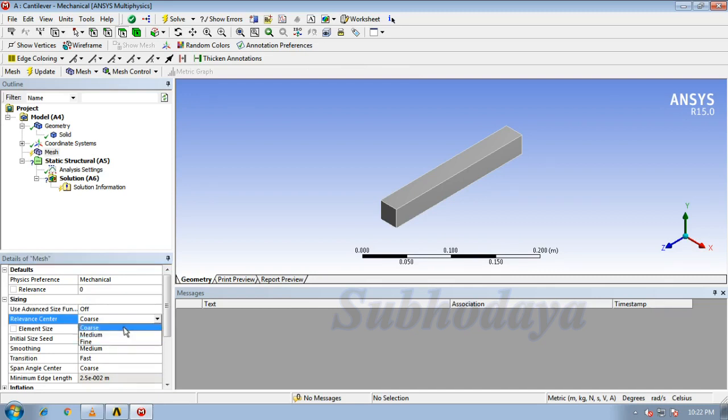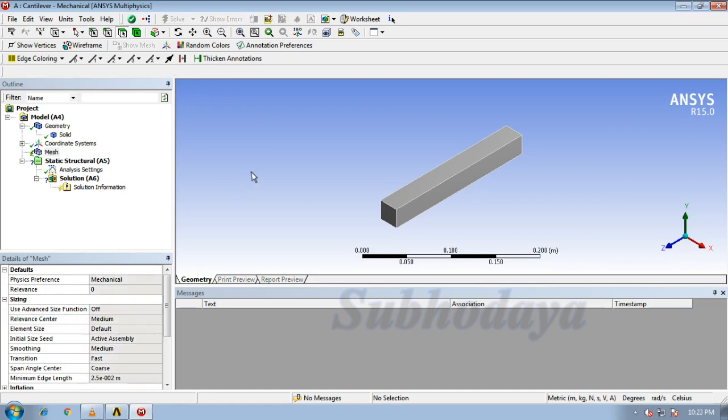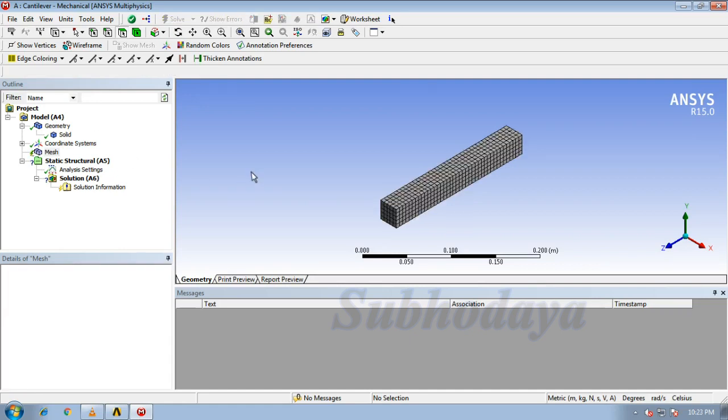Will be having coarse, medium, and fine. Depending upon this requirement, we can choose. I choose medium, and click update. That's it, we have got our mesh.